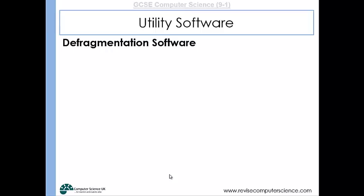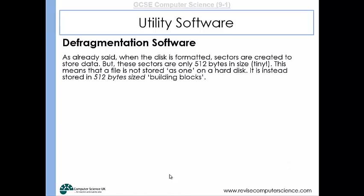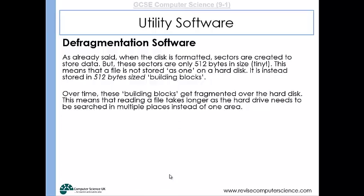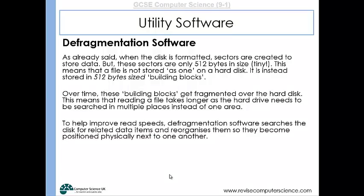Defragmentation software is another utility you need to be aware of. Every time you store data on your hard disk, that data might not be stored together in memory. A hard disk is formatted with sectors which are tiny, so every file is split up into little bite-sized pieces. Over time, these pieces get fragmented over the hard disk, so every time the computer tries to read a file it may take longer because it has to search multiple places on the hard drive. Defragmentation software will search for all the related data for a particular file and reorganize them so they become physically next to each other on the disk.